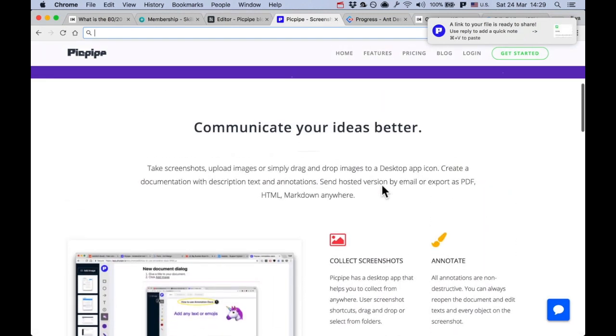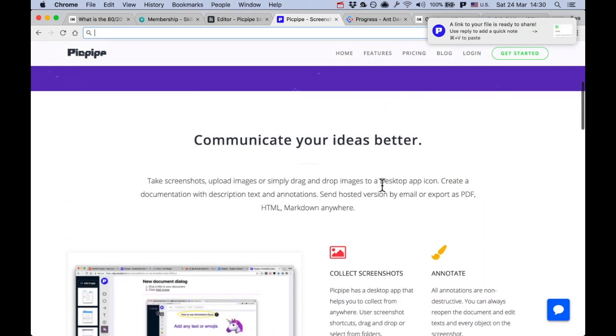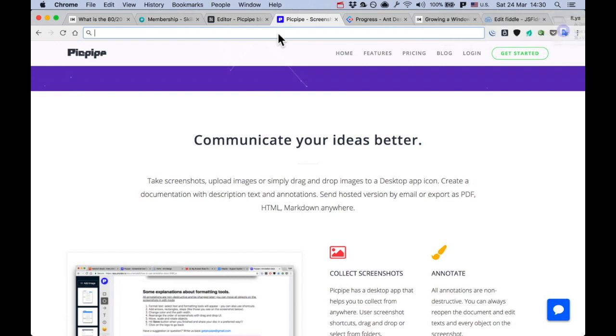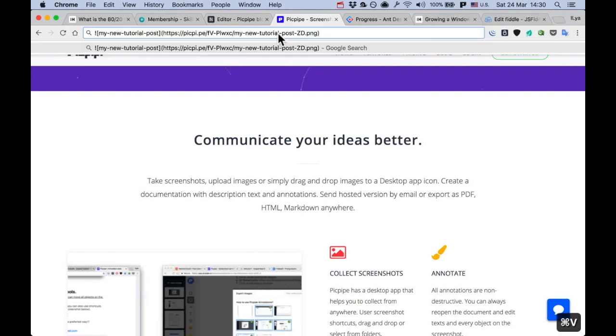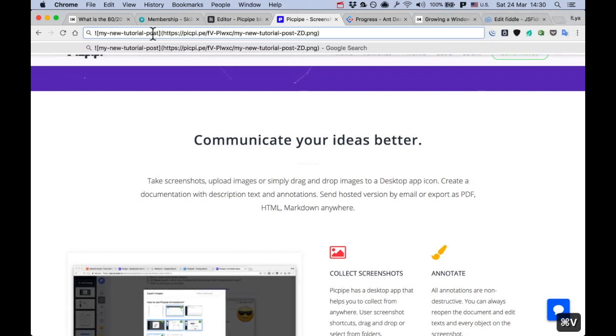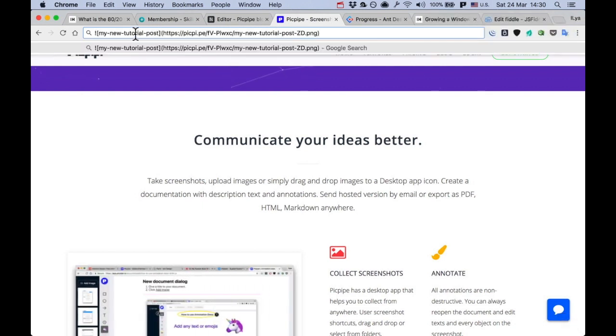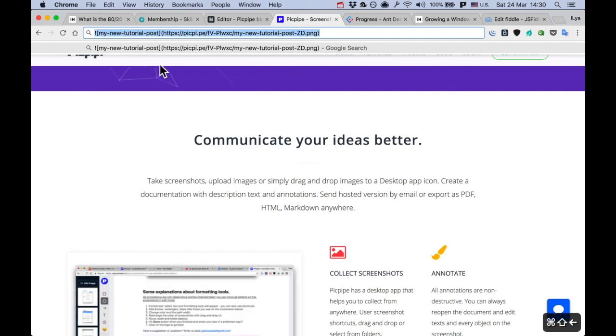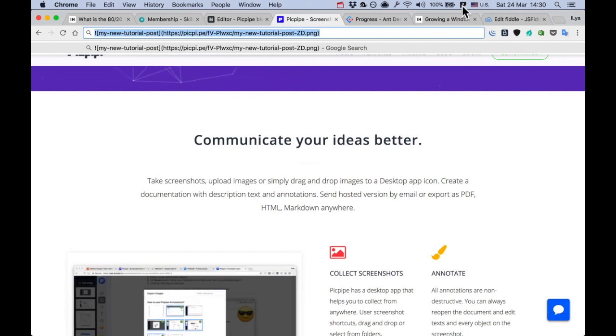Okay, it was automatically uploaded. By the way, if I do Command V, you can see that PicPyploud copied the markdown of the image to my clipboard. Just one nice to have feature.